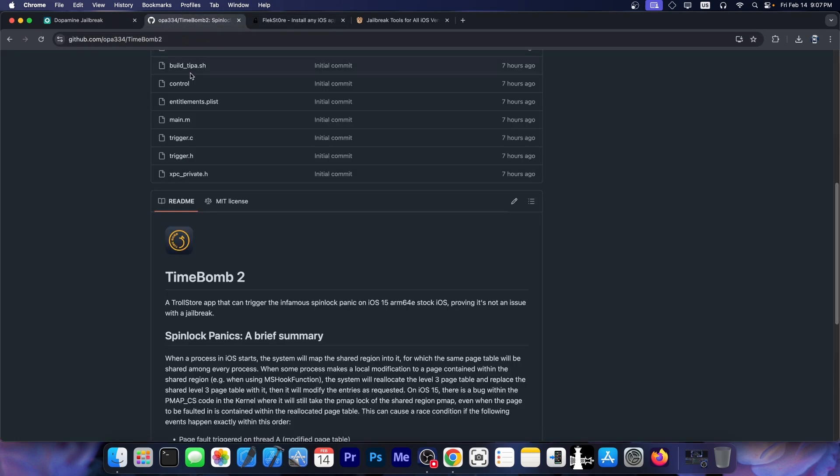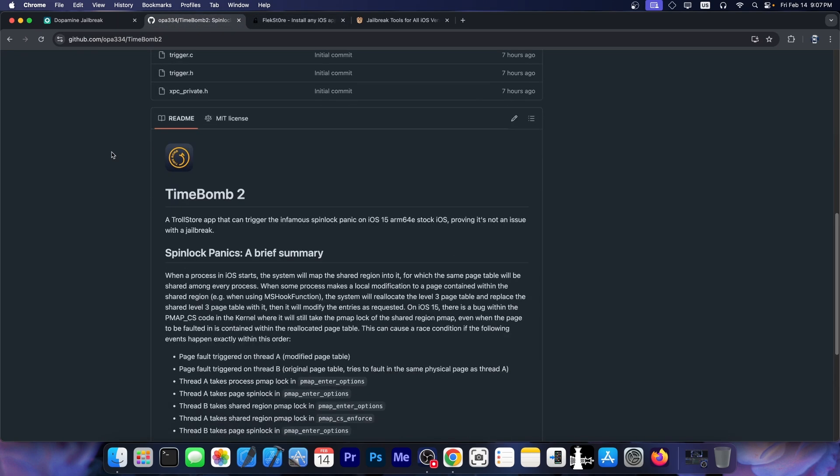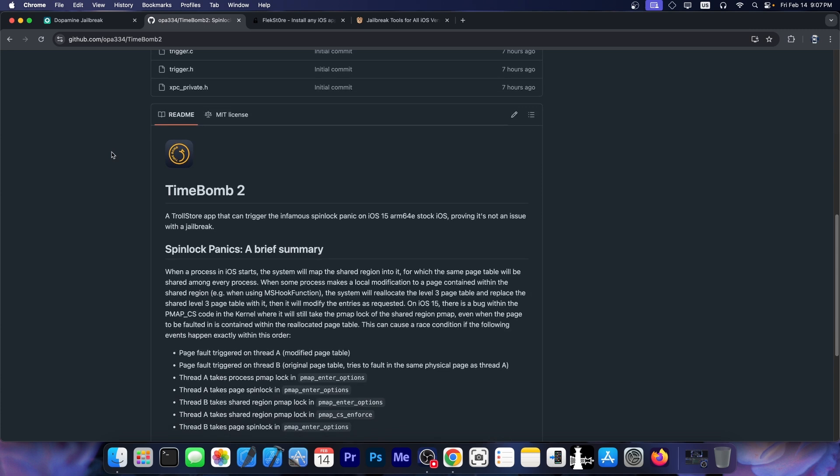So finally, today, they actually released this, Timebomb 2, which is a troll store application that can trigger the infamous Spinlock panic in order to prove that it's not a jailbreak issue.